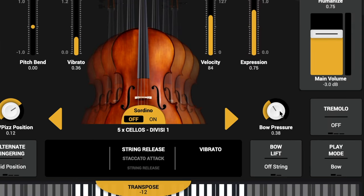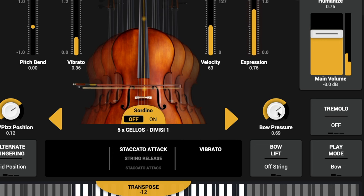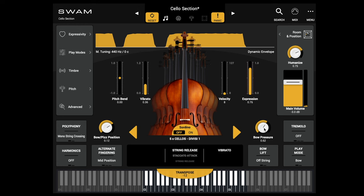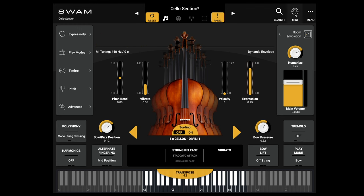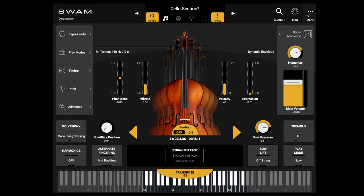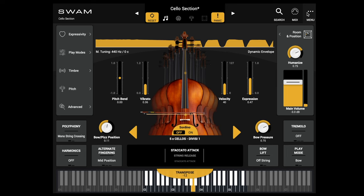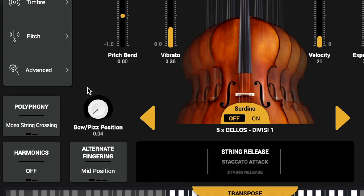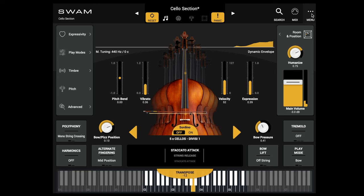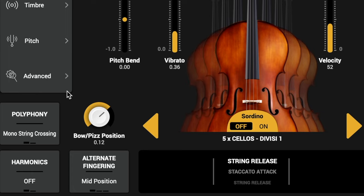After those, we have the bow pressure, which is very important. You can assign the bow pressure to a knob — I'll show you. I press MIDI, I press bow pressure, I press learn, I move the control that I want, and boom! I have the bow pressure on my keyboard. Same thing with the bow position: I press MIDI, I press bow position, I press learn, I move the knob. Obviously, you can draw all these parameters with your mouse in your DAW.